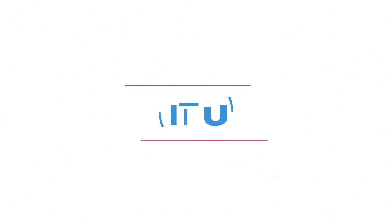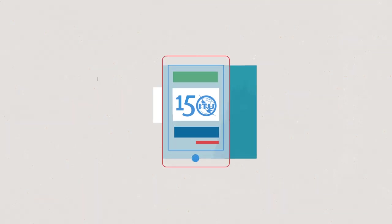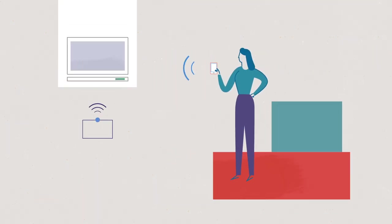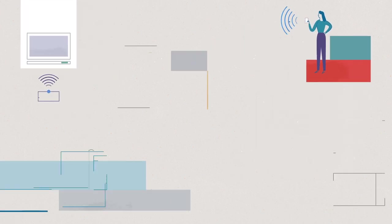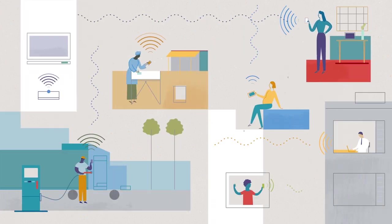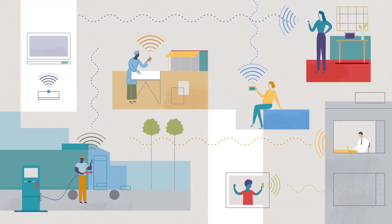ITU turns 150 this year. So why does that matter to you?